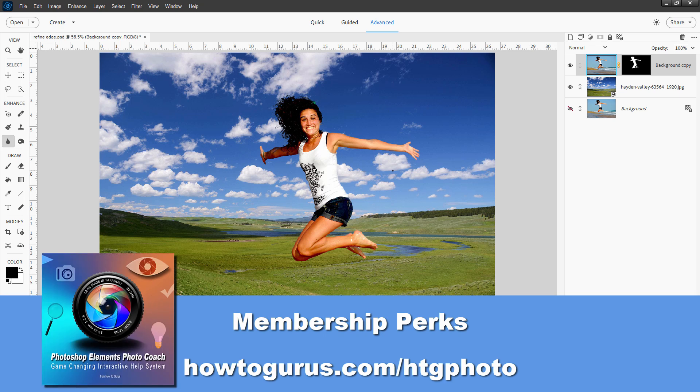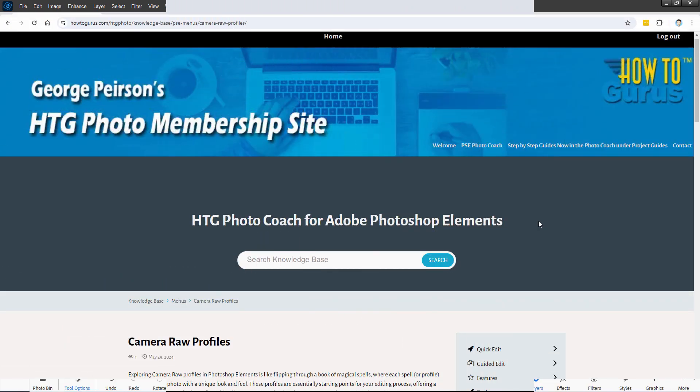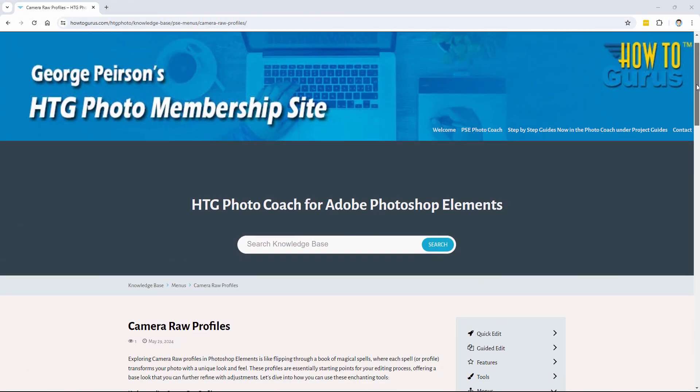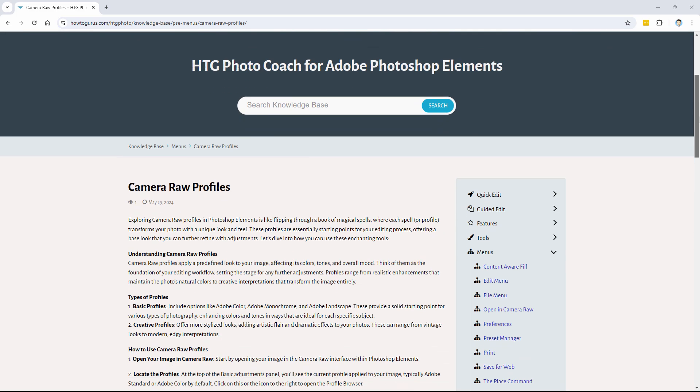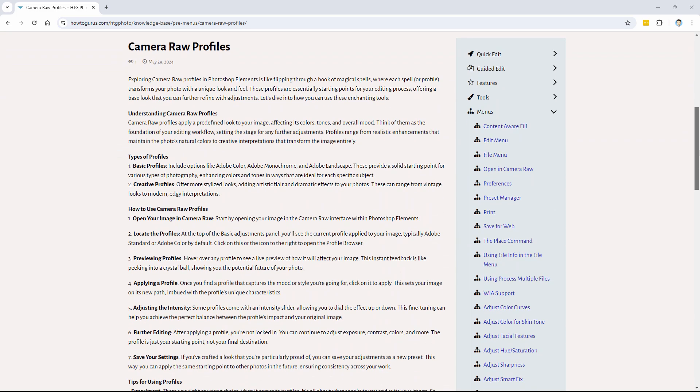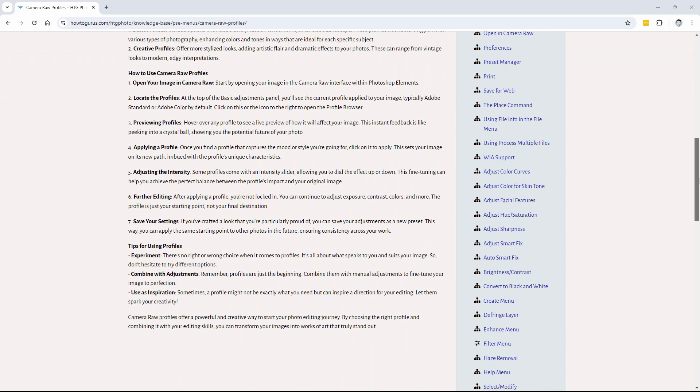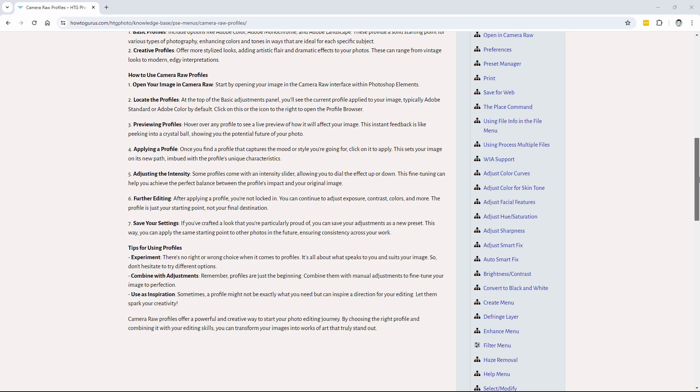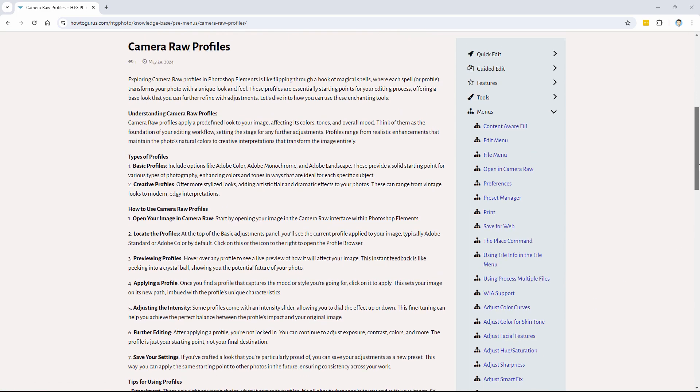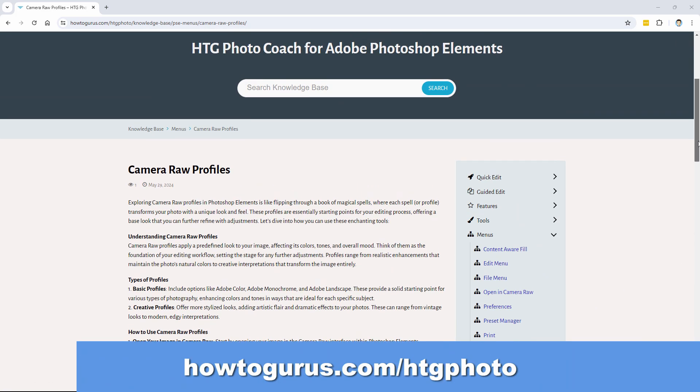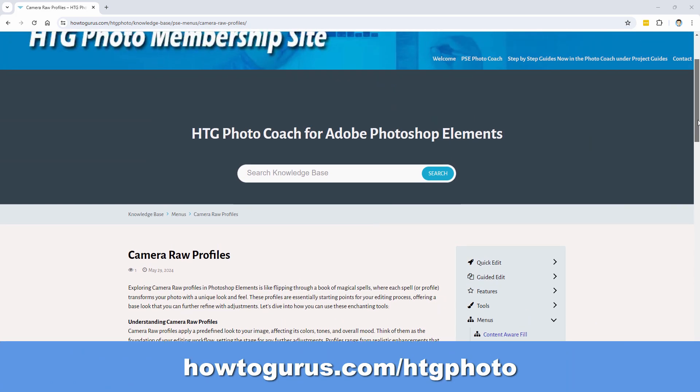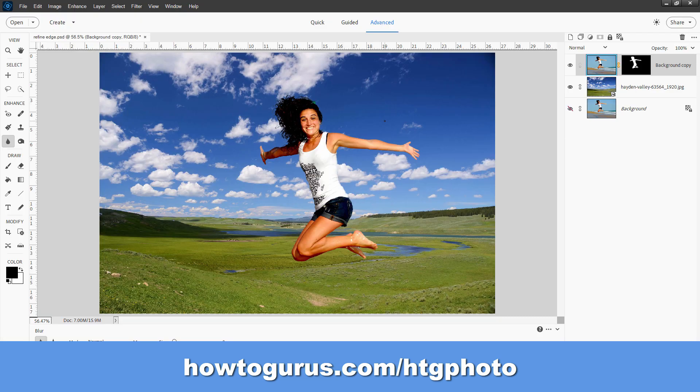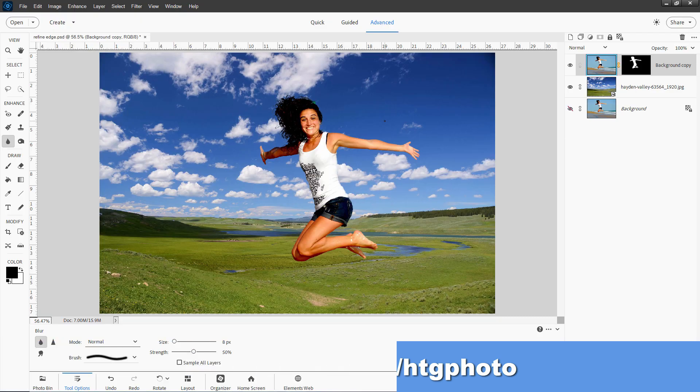As I mentioned at the beginning, if you want to get the working file, the Photoshop Elements file, if you want to get the images that I used, and if you want to get my notes on how this project is done and my notes on the Refine Edge tool, you can get all of that inside my HTG Photo Coach program. It's a great program that helps you when you're working inside of Photoshop Elements. It's text-based with links, and you can go in there to ask all those questions, get all those little answers for things you think about as you're working on an image or problems you're having. It's kind of like a super help system that's interactive. I'll put a link for that in the description.